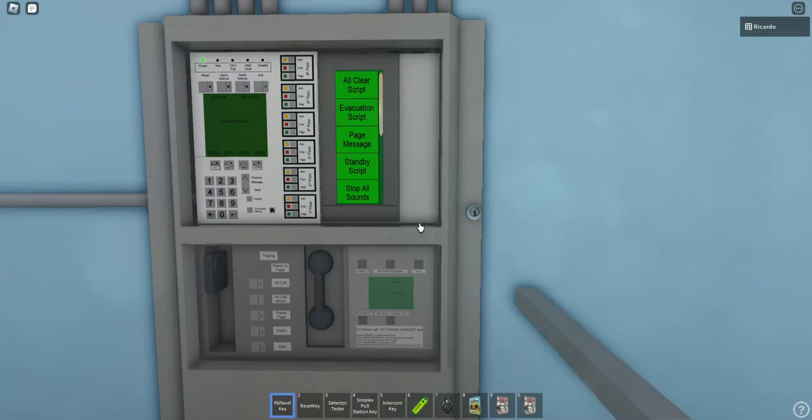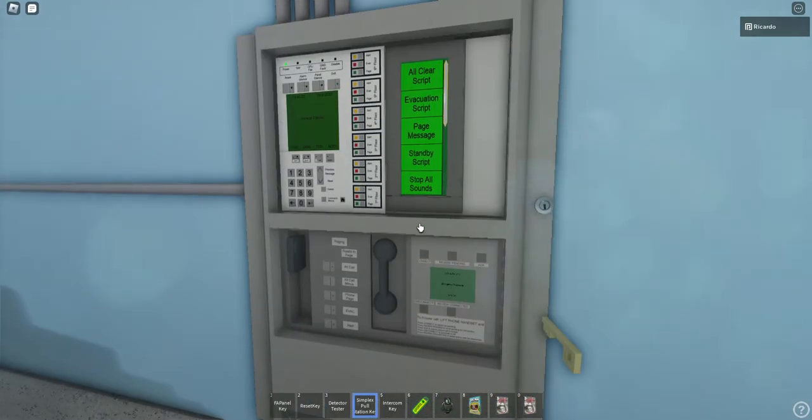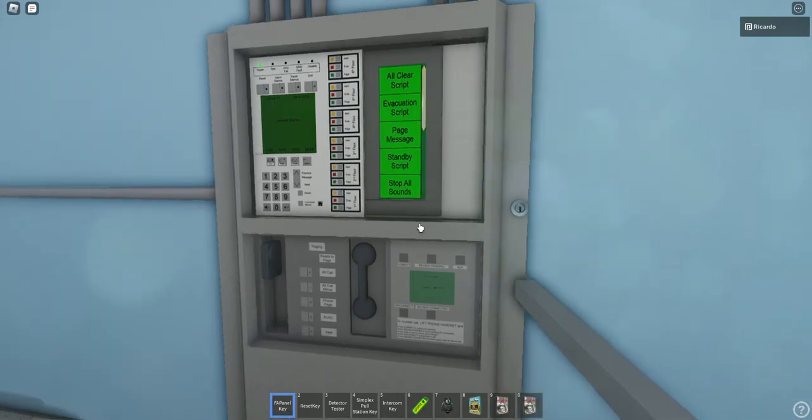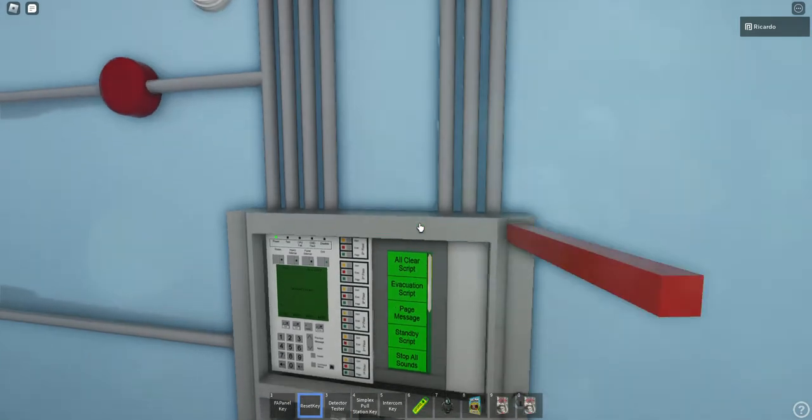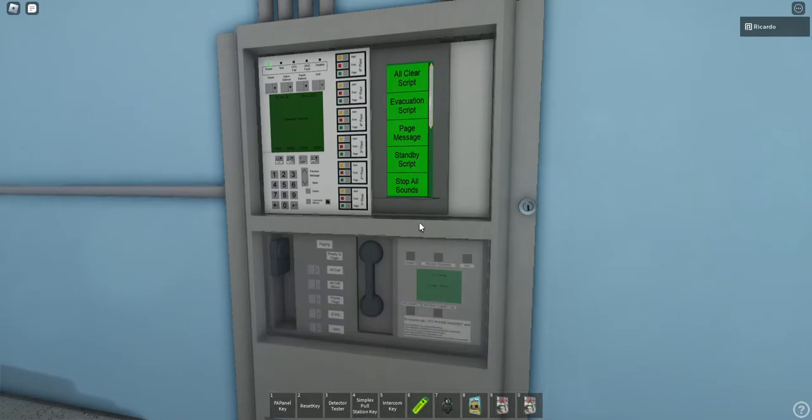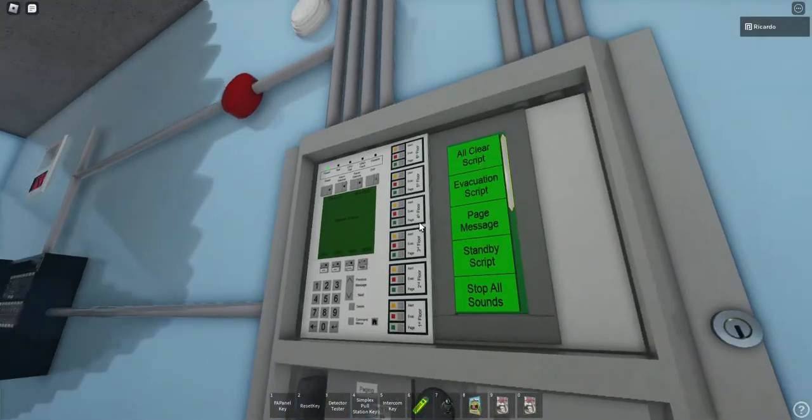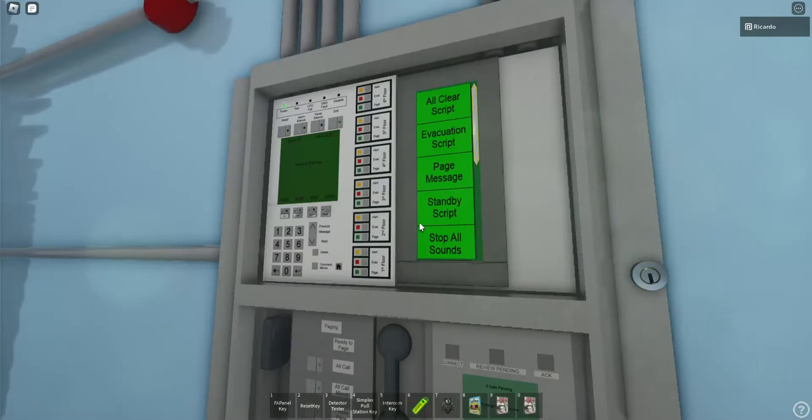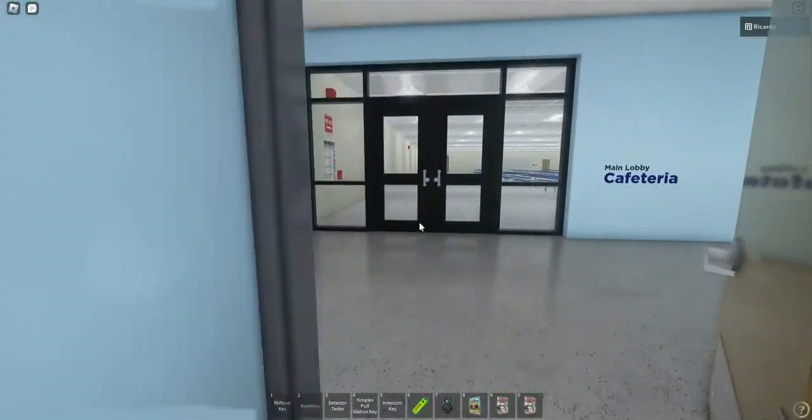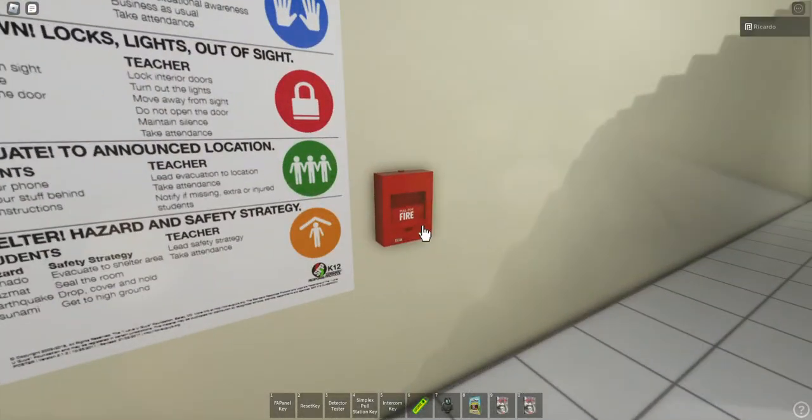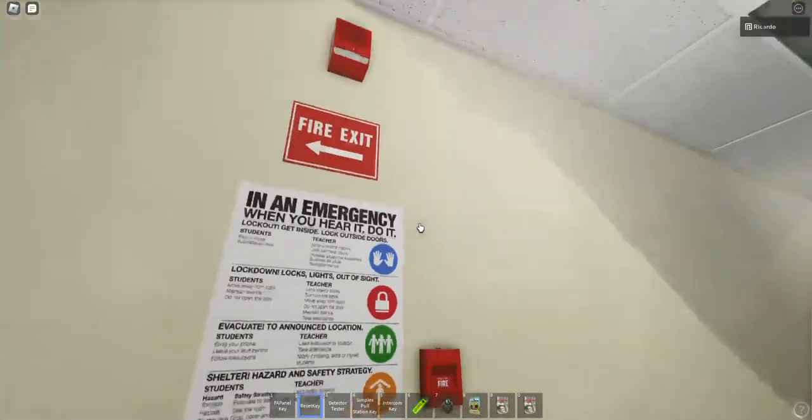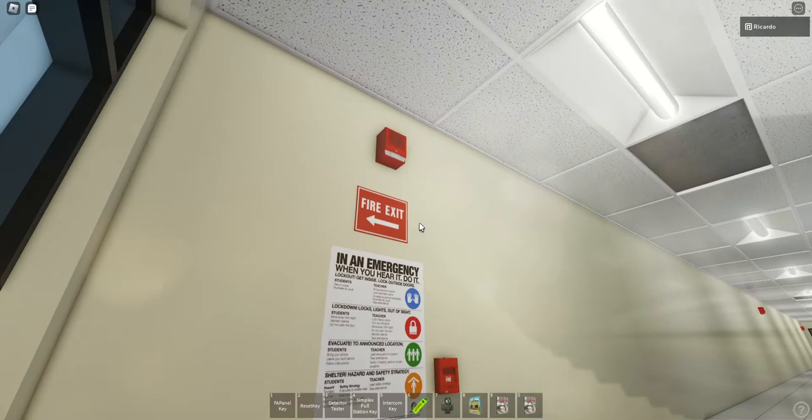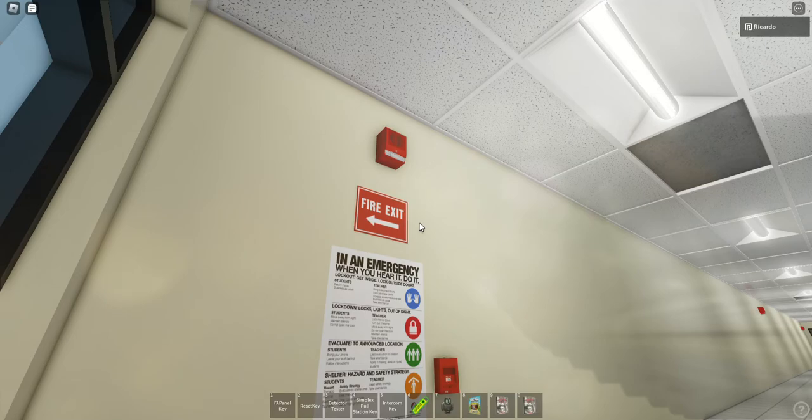I'm really trying to find where the panel is. Oh, the panel's already open. So they have an EST panel that they're using for the system. Now for you guys, we're gonna test the system. So we're gonna go pull a pull station. We'll start at the cafeteria because it's the closest one.